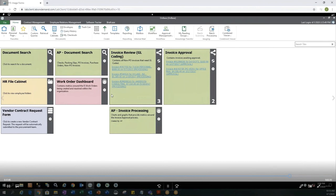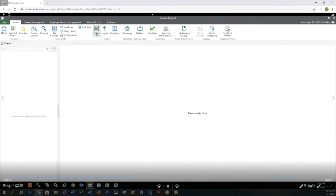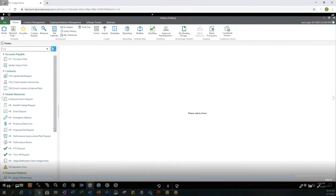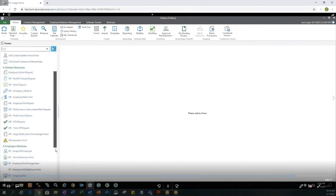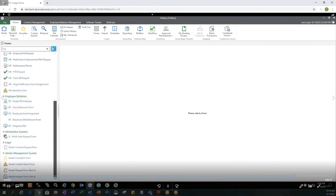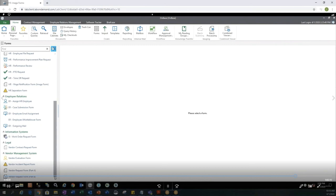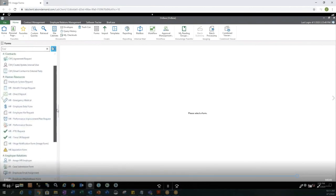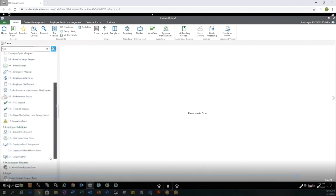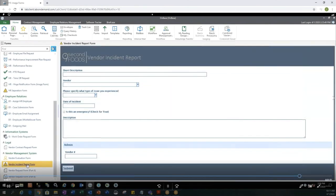So I went to my home screen and my personal page. I can then select forms to create a new form. You'll see here I have quite a few forms to choose from. Some of them say image form. Some of them are just the regular forms. So let's see what one I want to choose. I have HR, Employee Relations, Information Systems. What was back at the top? Accounts Payable and Contracts. I think I would like to go with this Vendor Incident Report form. I'm going to go ahead and select that.